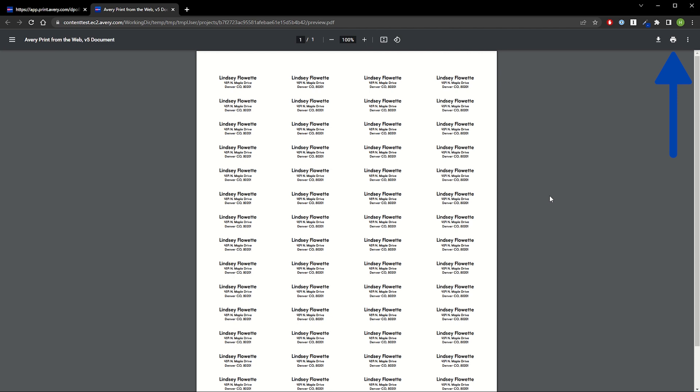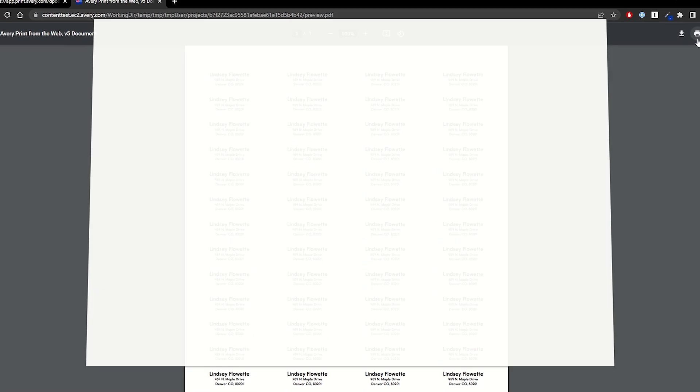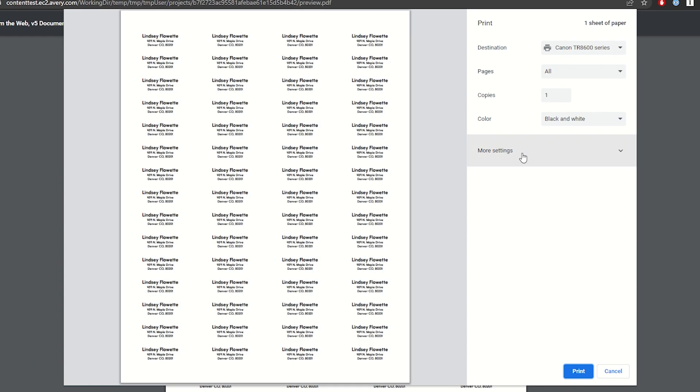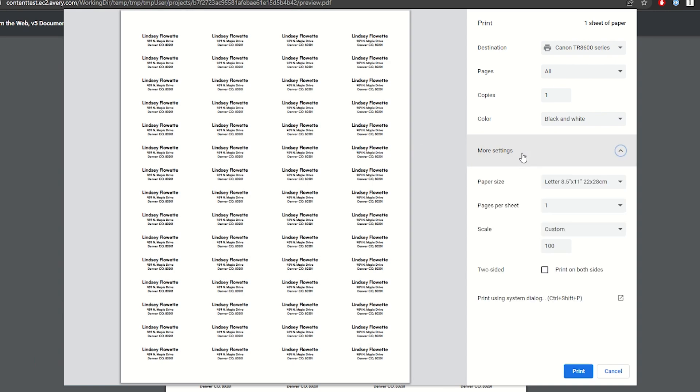Now we'll click the Printer icon in the upper right side and make sure that our printer is selected. Next, we'll select More Settings to set the correct paper size for our product and to make sure that the scale is set to 100%.